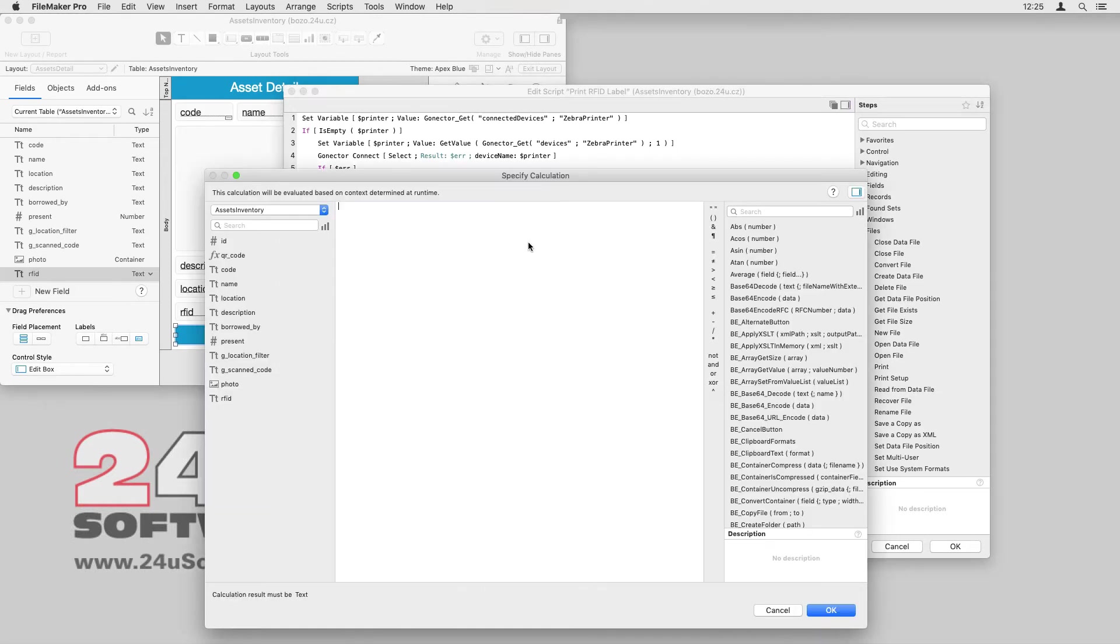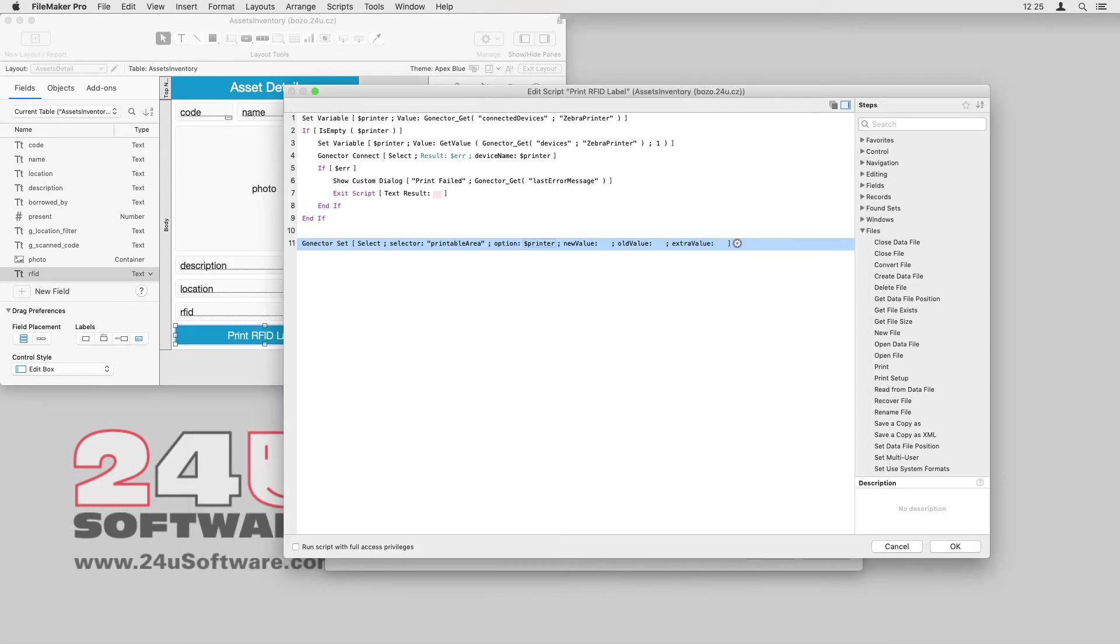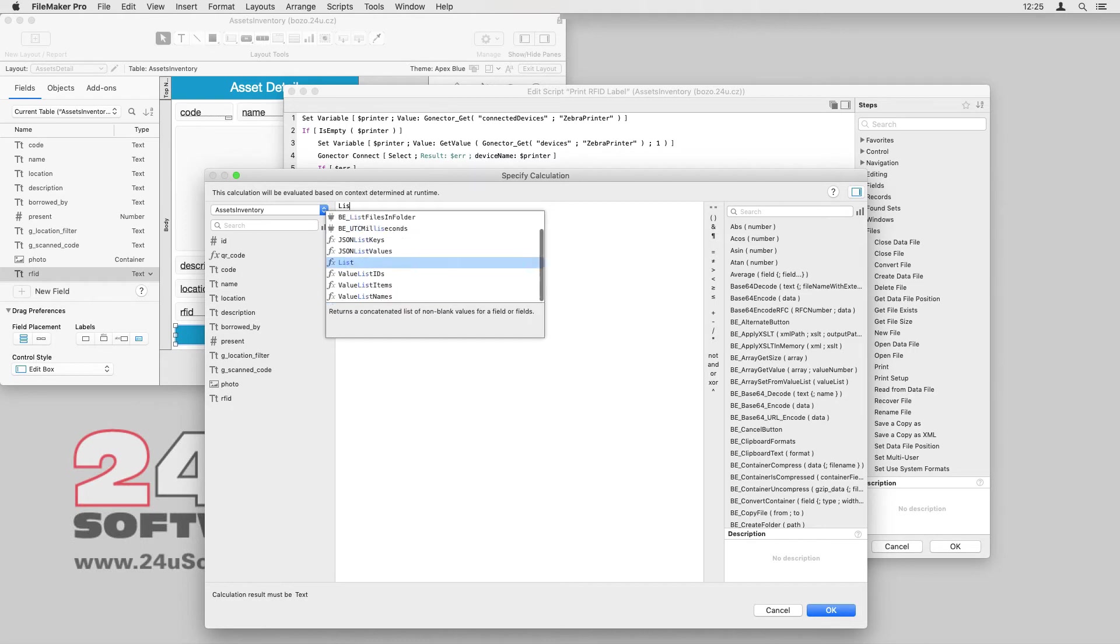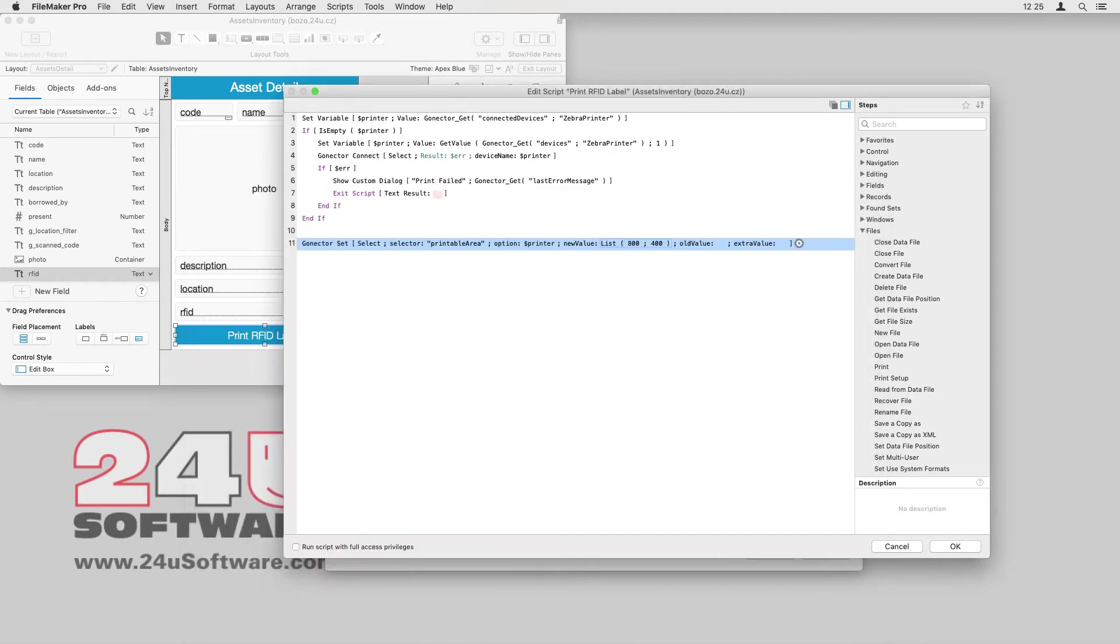The option parameter expects device name for any device-specific settings. I will be using labels 100mm wide by 50mm tall with 8 dots per mm. This translates to a printable area of 800 by 400.